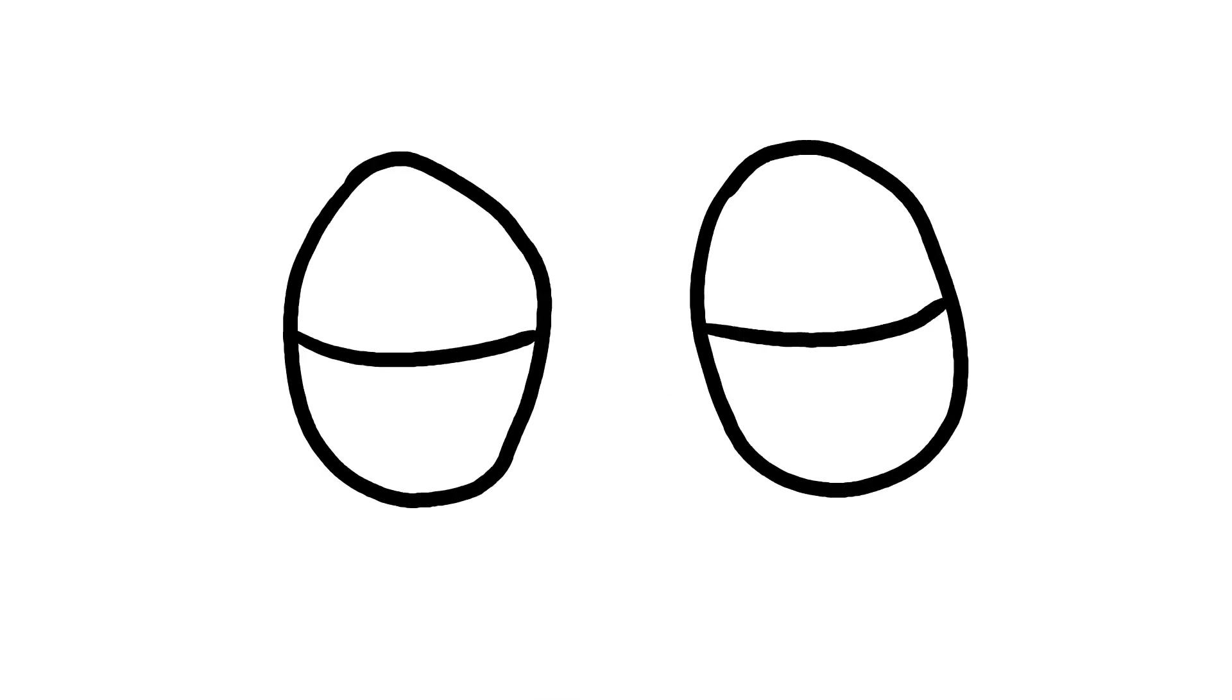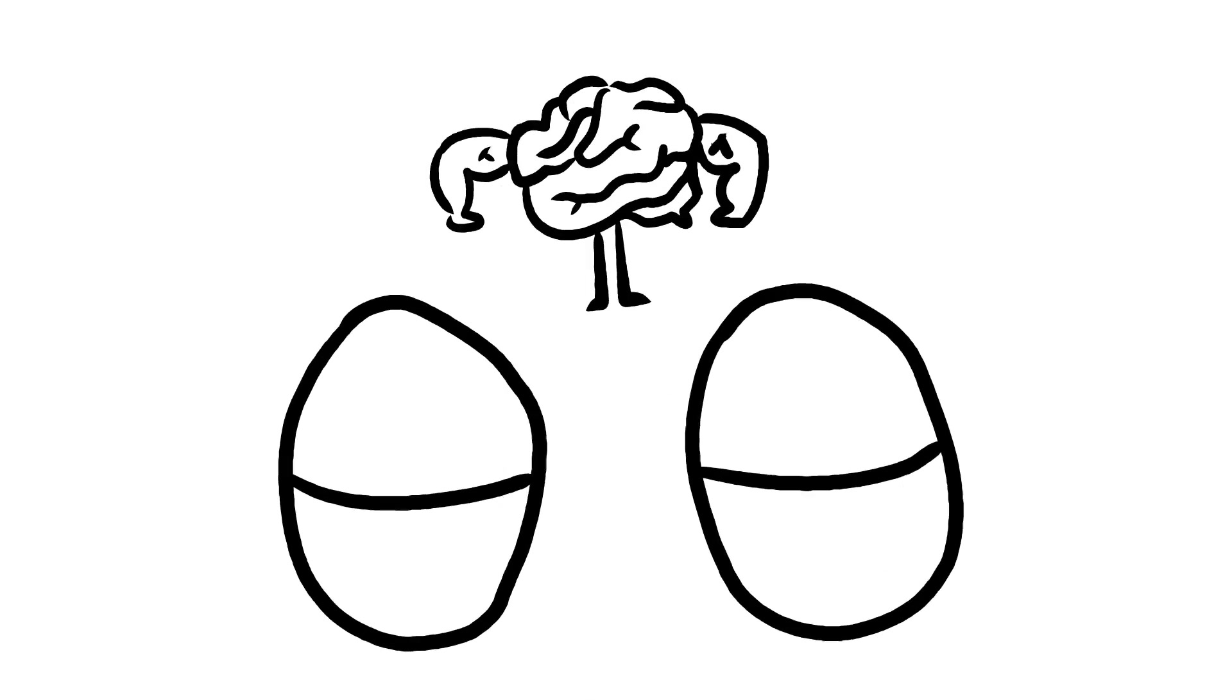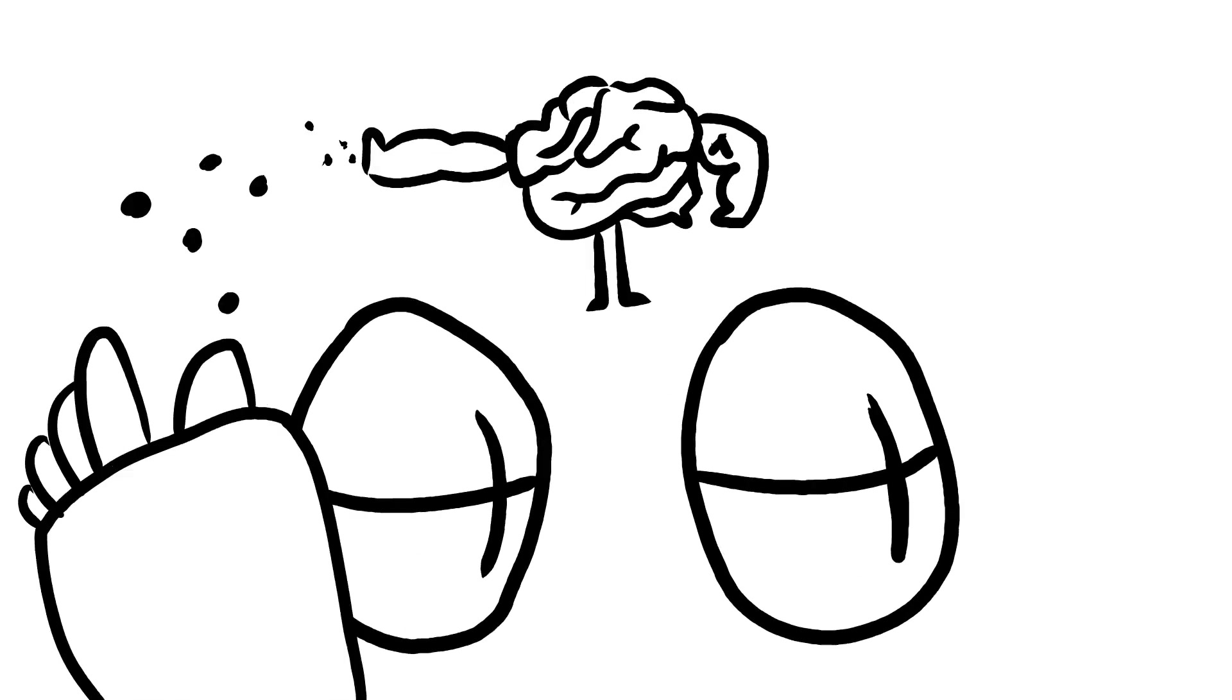So what is REM? Well, during rapid eye movement sleep, you have vivid dreams, and your brain releases a fleet of chemicals to stop you from acting them out.